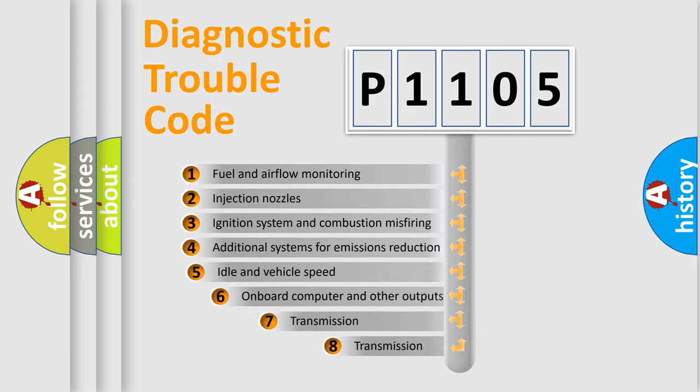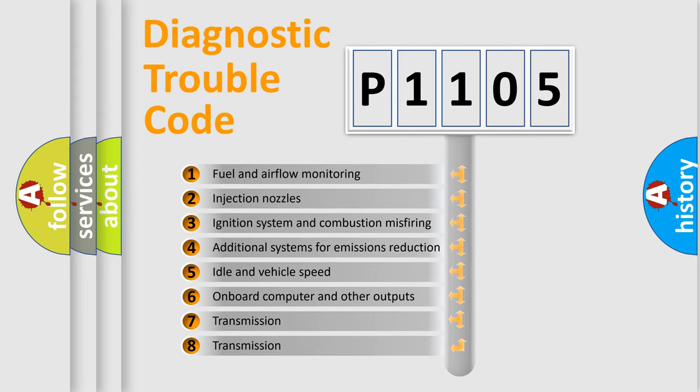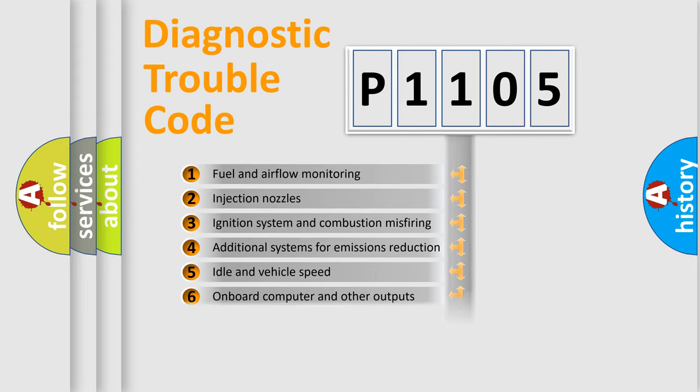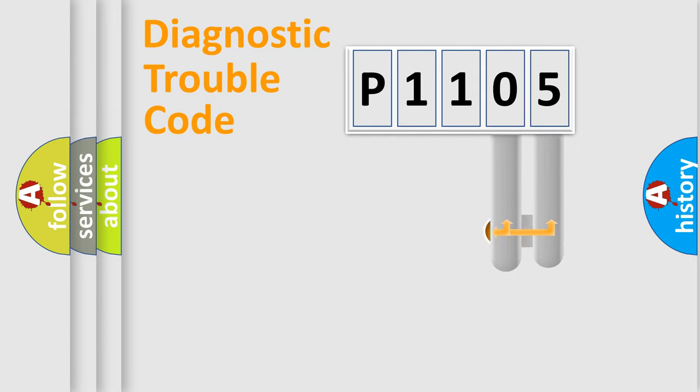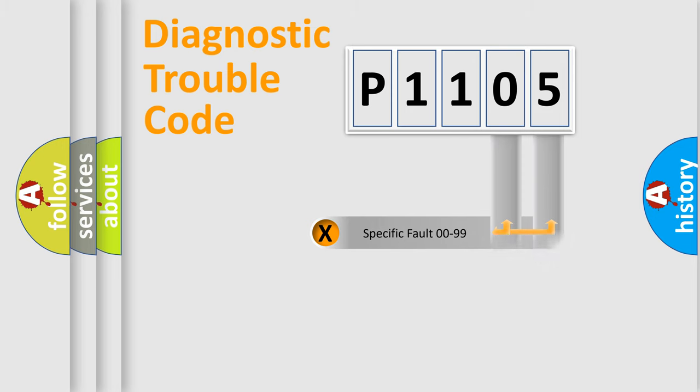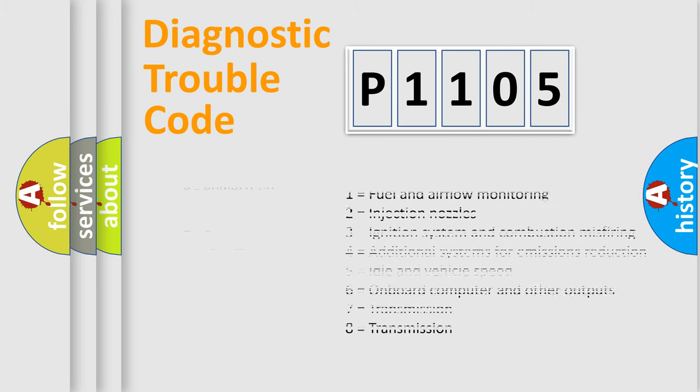The third character specifies a subset of errors. The distribution shown is valid only for the standardized DTC code. Only the last two characters define the specific fault of the group. Let's not forget that such a division is valid only if the other character code is expressed by the number zero.